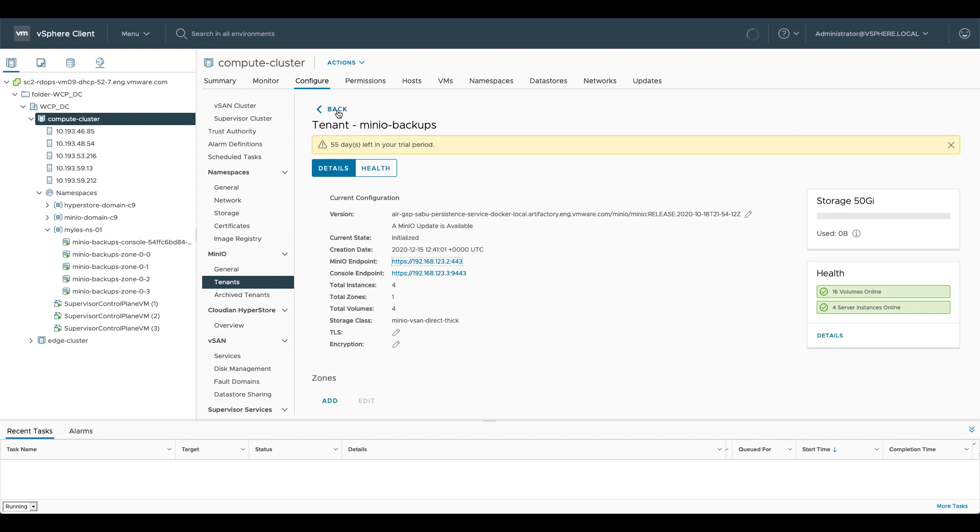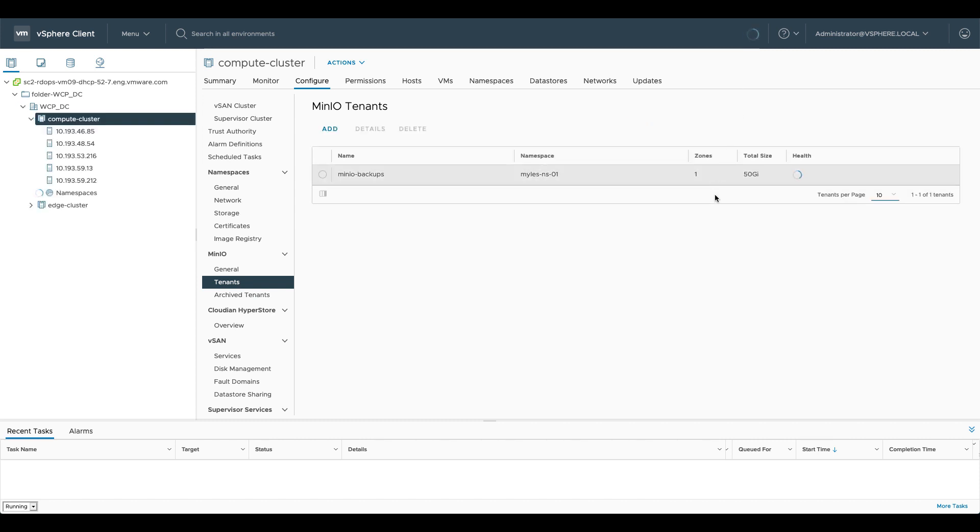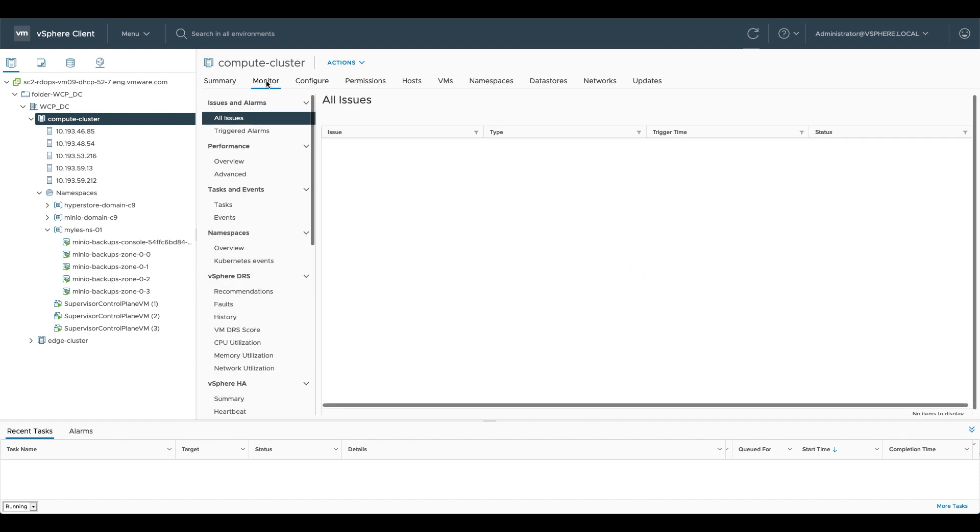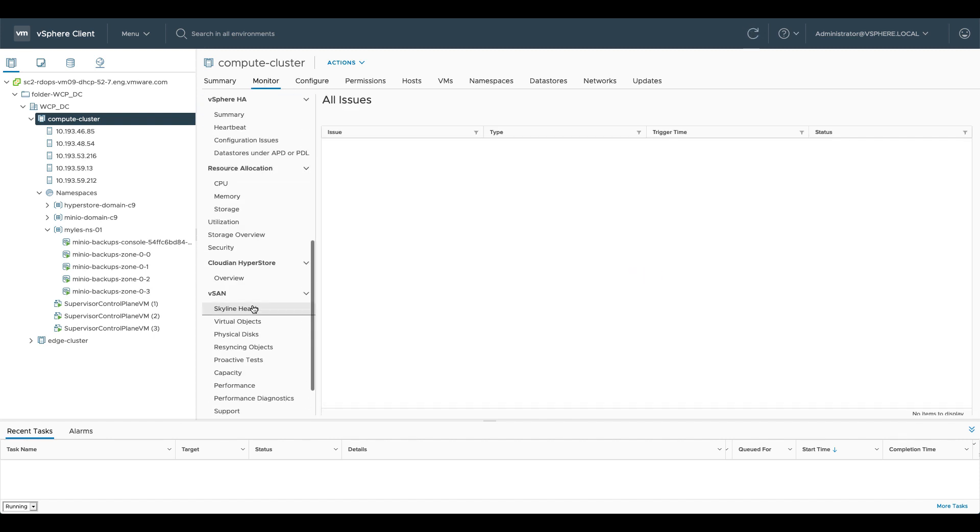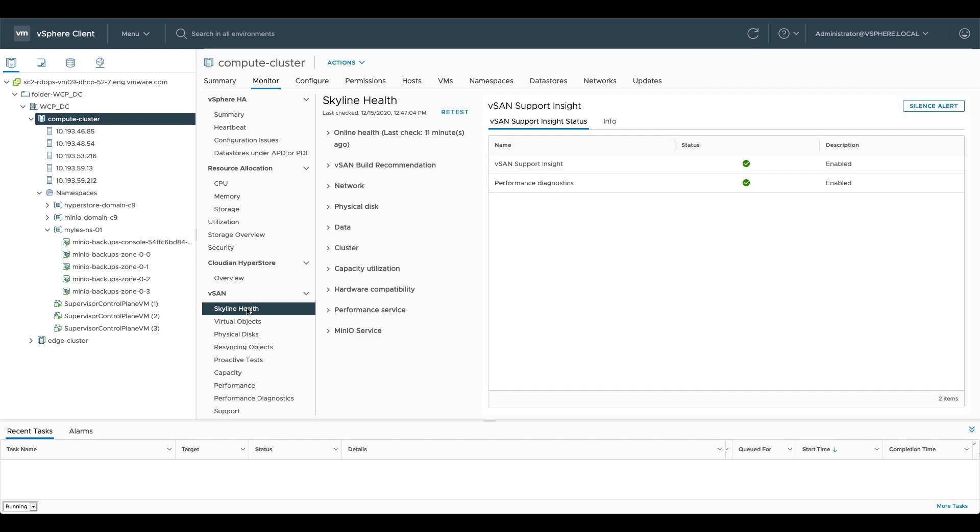We can see here that everything's up and running and everything is healthy. There are two places you can look at that. You can either look at that in the Minio UI here under tenants. You can see that it's up and it's healthy, or we can go to monitor and if we go to the vSAN section and we go to skyline health, all of the health of this environment is bubbled up into skyline health, so even application level stuff now.